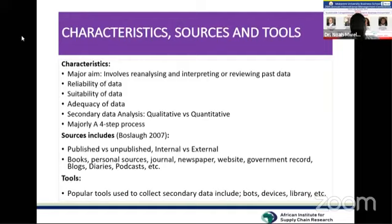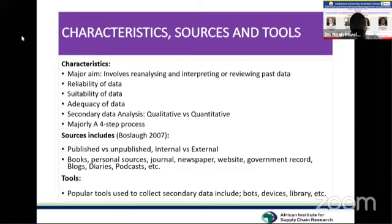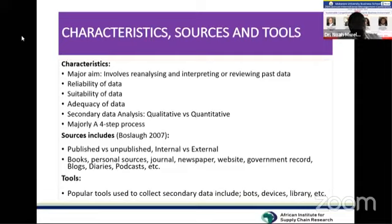Secondary data can be analyzed qualitatively or quantitatively. Additionally, the secondary data process is normally summarized into a four-step process. Different scholars may describe it differently, but it has been found that we can generalize the steps into four processes.